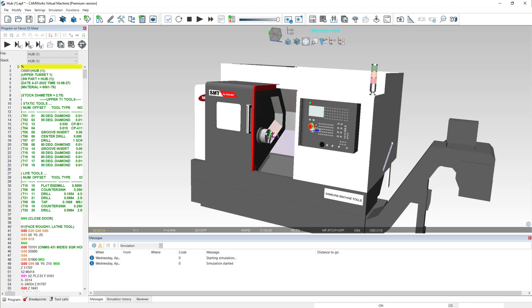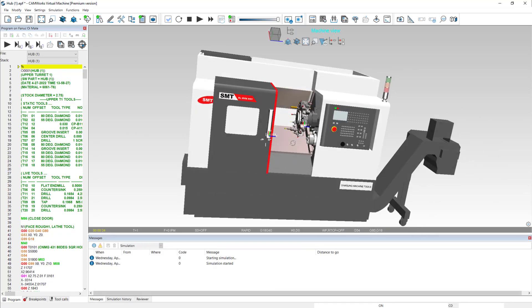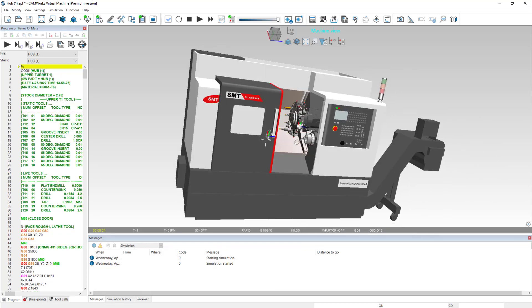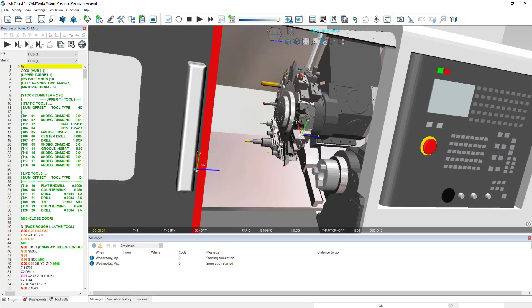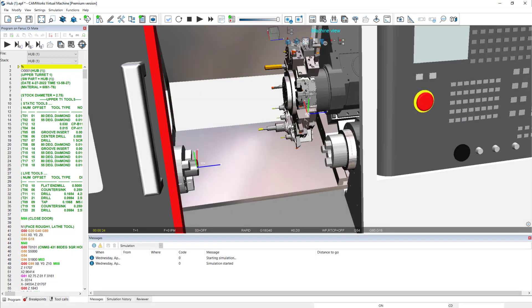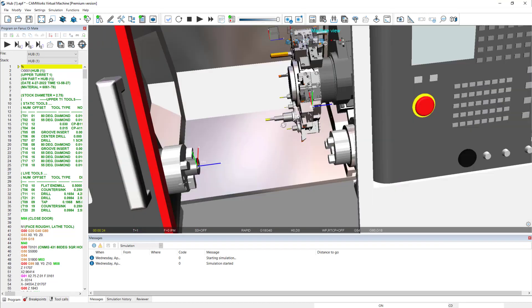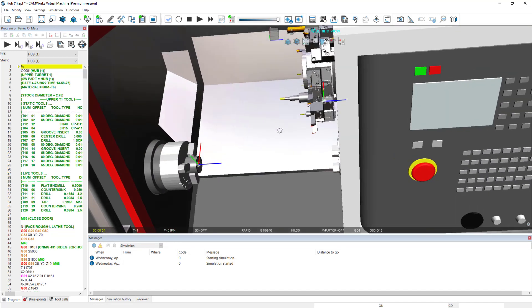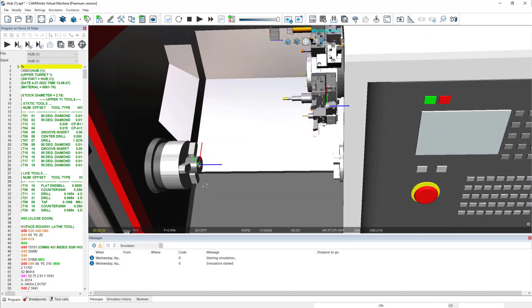That'll bring up our machine simulation. This is a virtual representation of the CNC machine with full capability of the machine. I can click over here and rotate it around. We can see the sub-spindle, and we can also see my tool setup. So I can check to see if those tools have enough reach, if the tools will interfere with the part while some of the operations are being worked on. There's lots of representation here to check for those collisions.